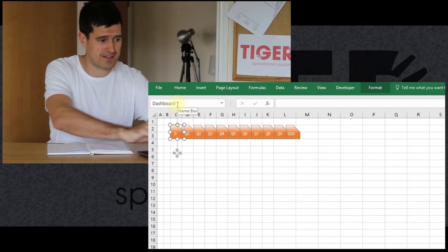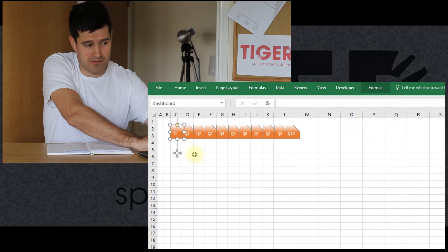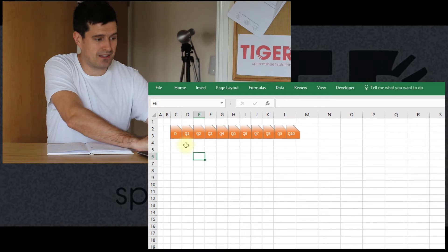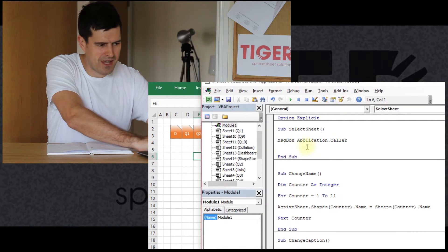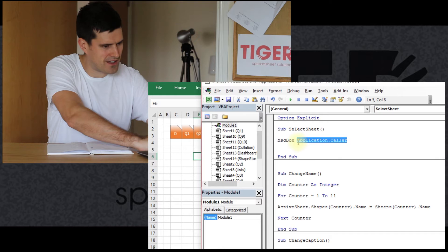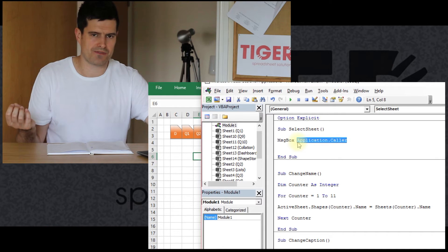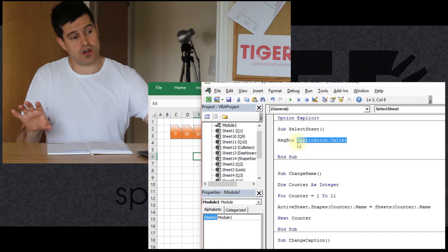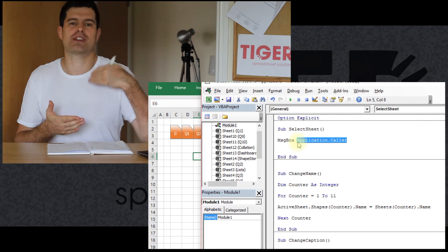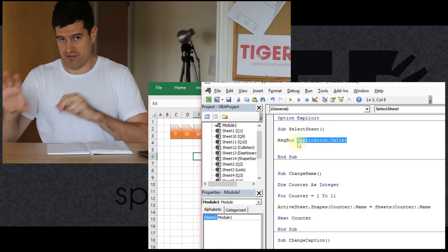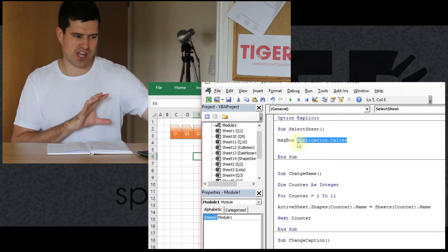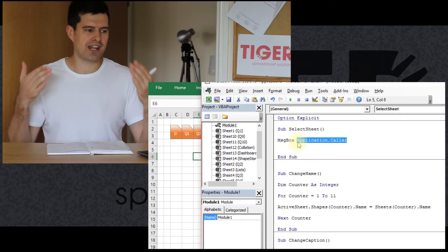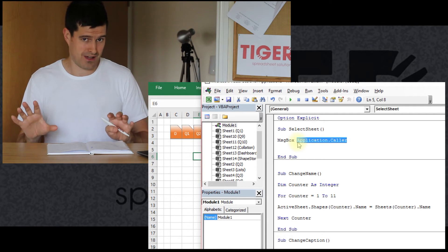The name of the button is Dashboard, and that's the information that this line, very interesting line of code, Application.Caller, extremely useful as well if you can harness it. So Application.Caller is the name of whatever triggers the code, and it could be the name of a button, for example. In this case, we've got a shape. So Excel is returning the name of the object that triggered the code.